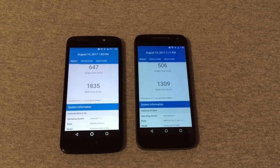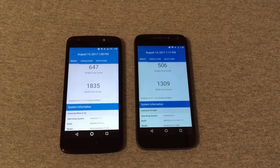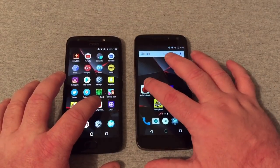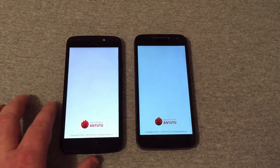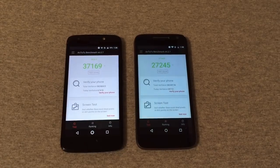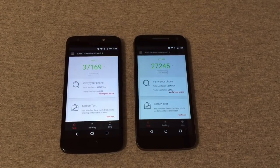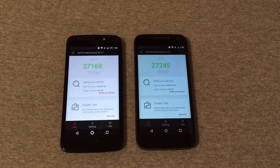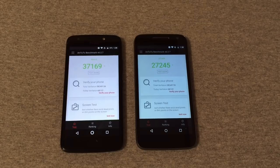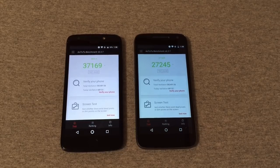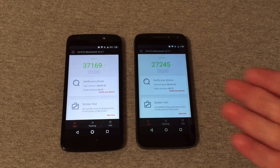We are running Android 7.1.1 on the E4 and 6.0.1 on the G4 Play. Looking at the AnTuTu benchmark — these are just rough estimates — it's 37,169 on the E4 and 27,245 on the G4 Play, so you get right around 10,000 more points on the E4 with the Snapdragon 427 versus the 410.